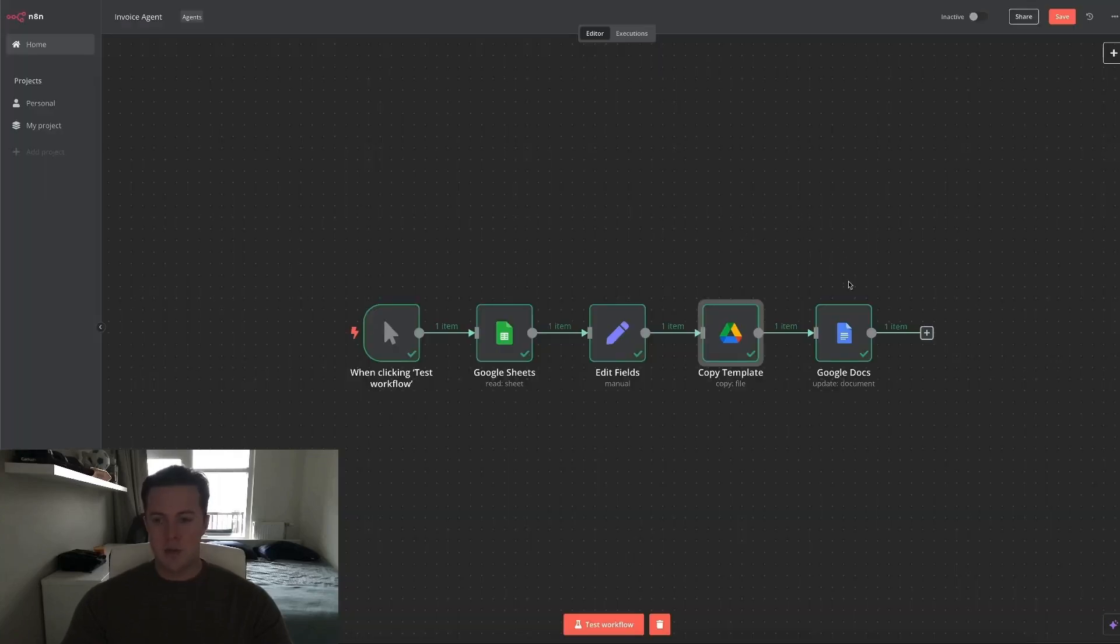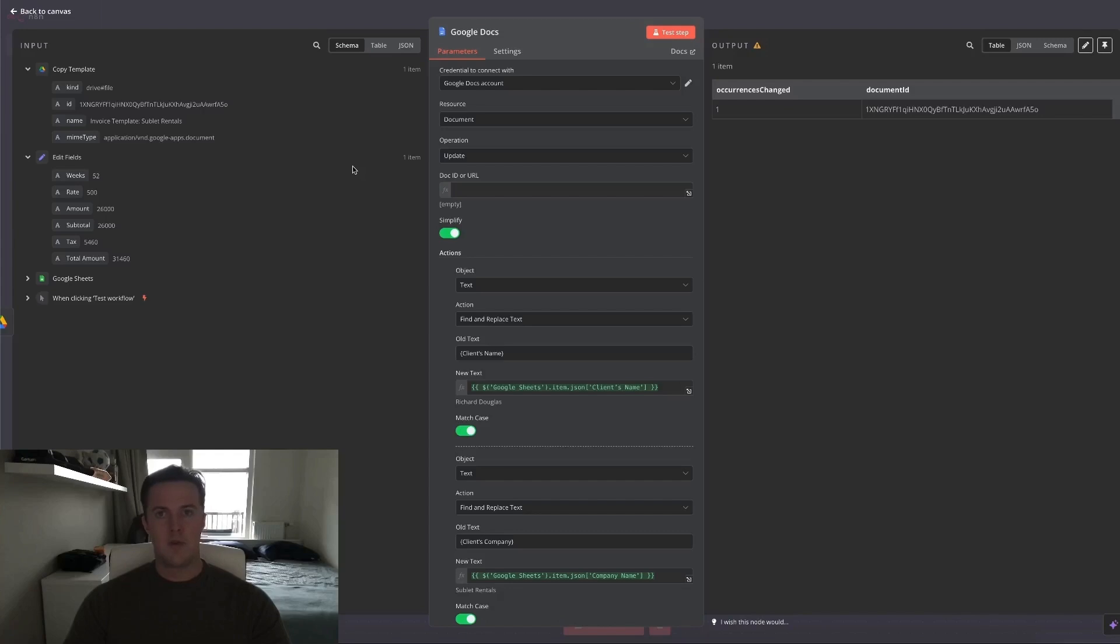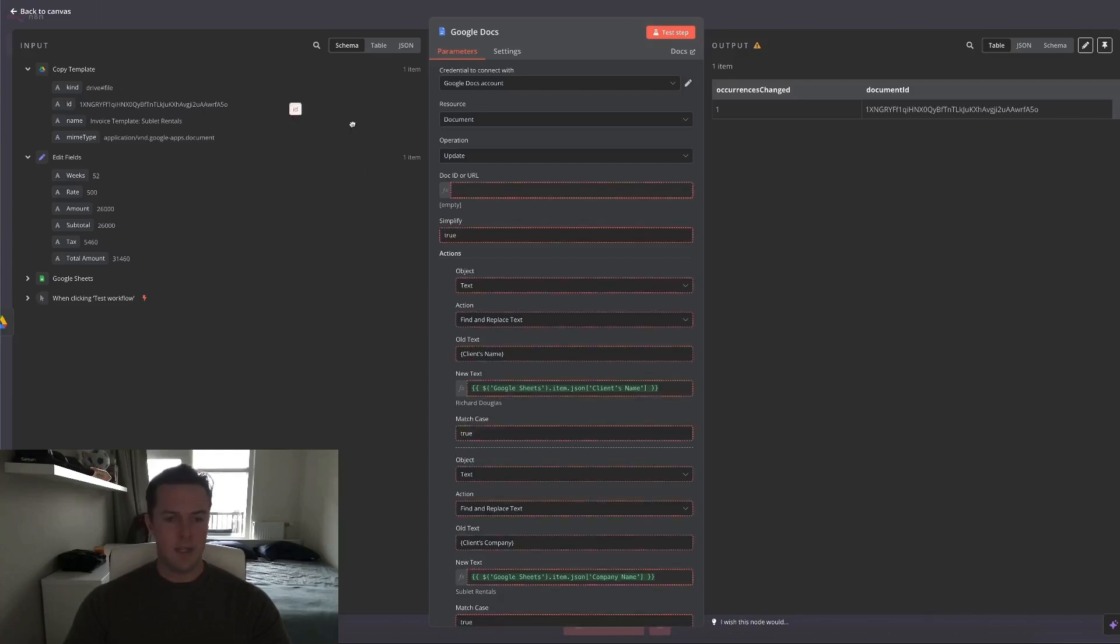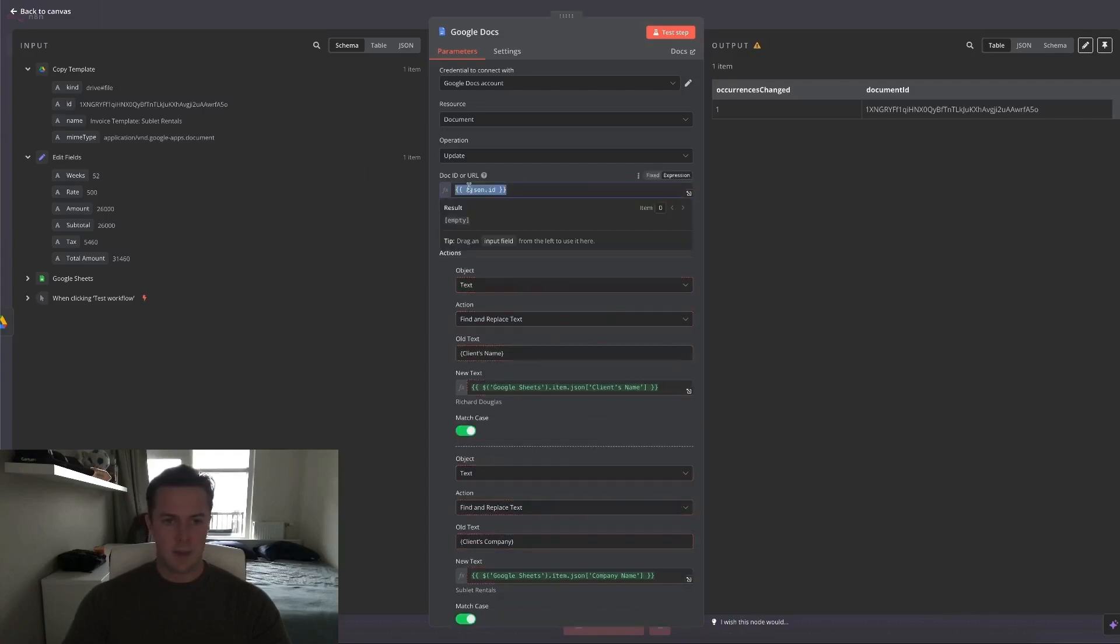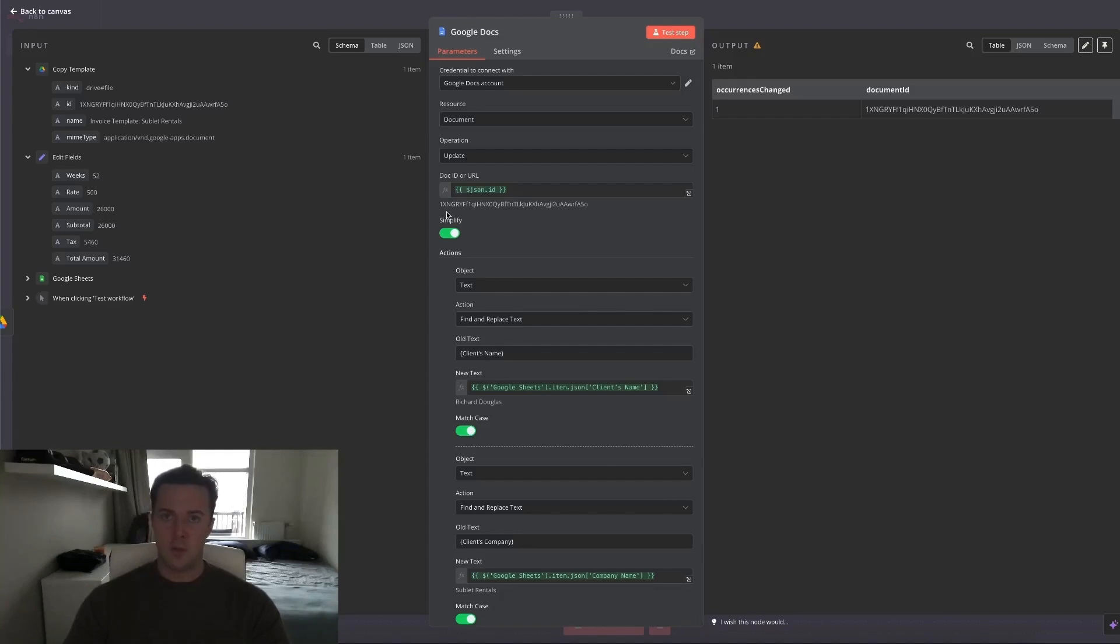And lastly, we go on to the Google Docs node, which is where the magic happens. All we need from the Google Drive node is just the file ID, which we can easily get by doing this. Make sure it's on expression so we can get a variable. So this is the file ID of the invoice template we just copied inside of our Google Drive.